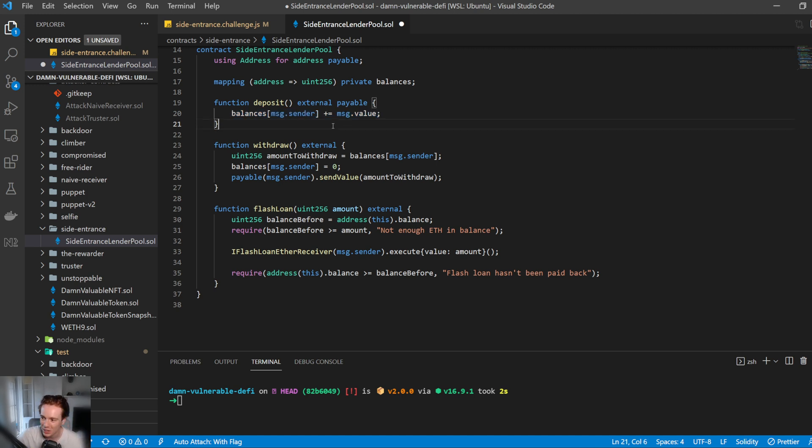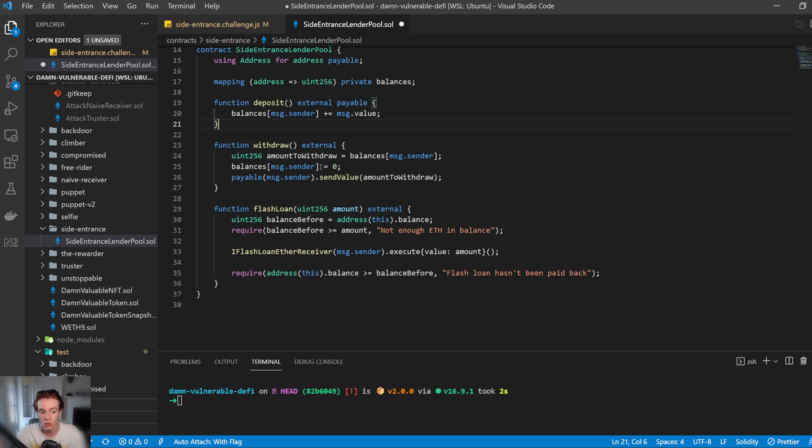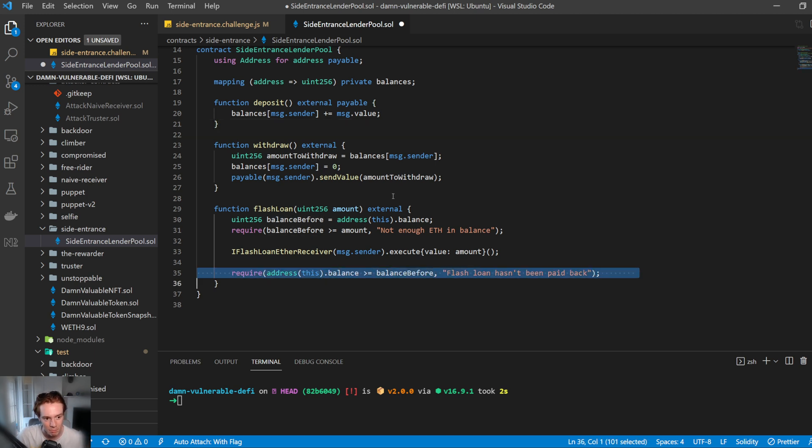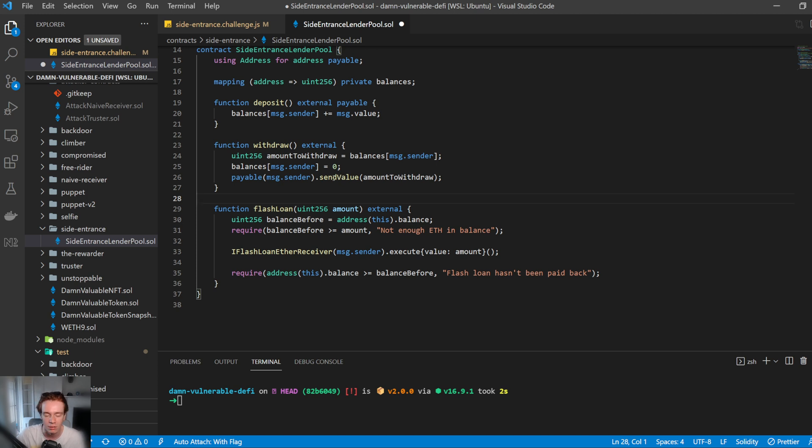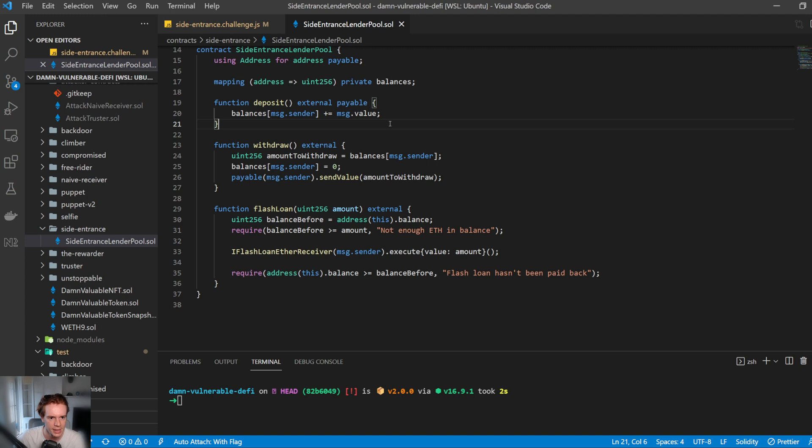And so what we can then do after that is complete is just hit the withdraw function, which is going to withdraw externally from the flash loan function because it has already done the check and verified that we've paid it back, but it's going to withdraw all that cash or all that ETH that we are entitled to because we deposited in, sends it to us and we win. So let's go ahead and see how we would do that.